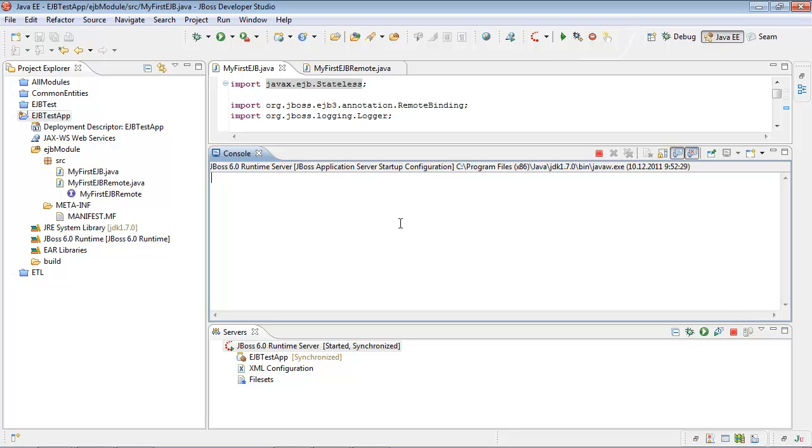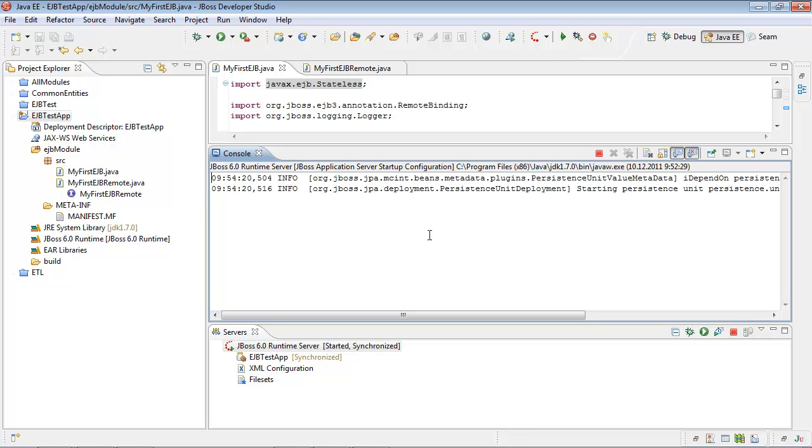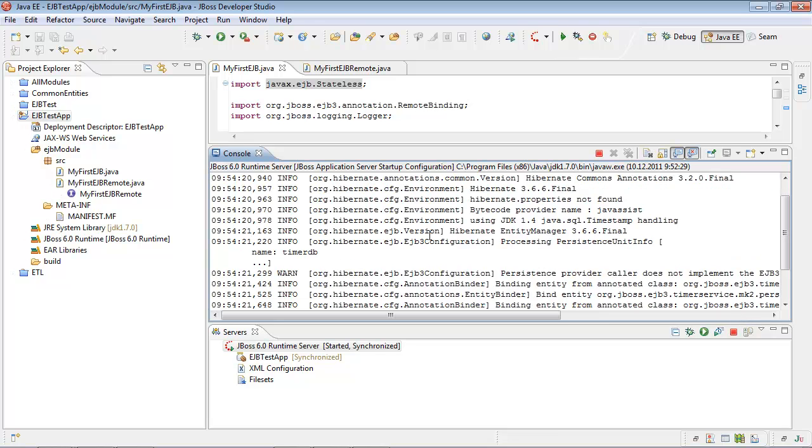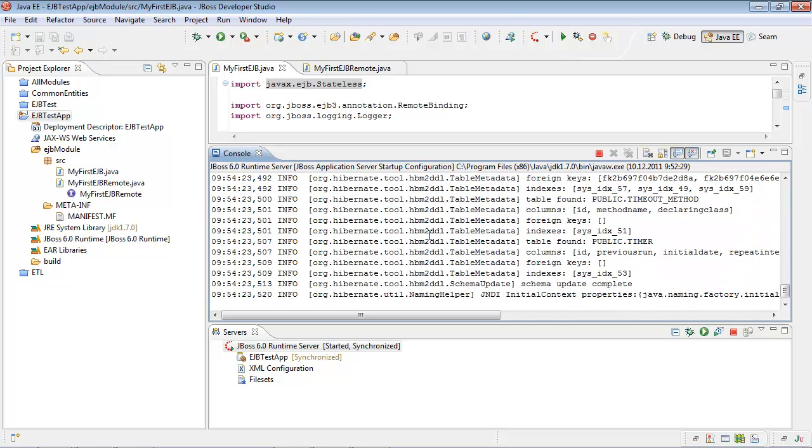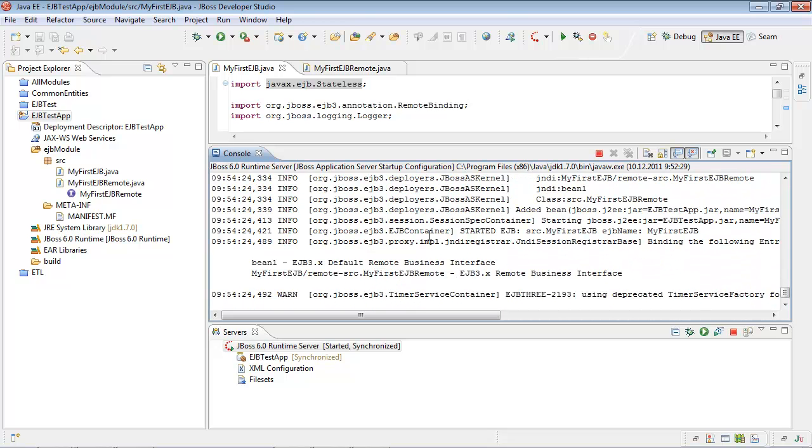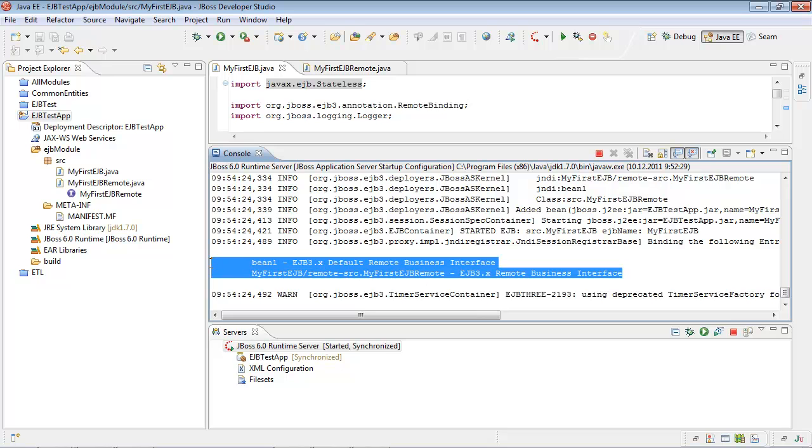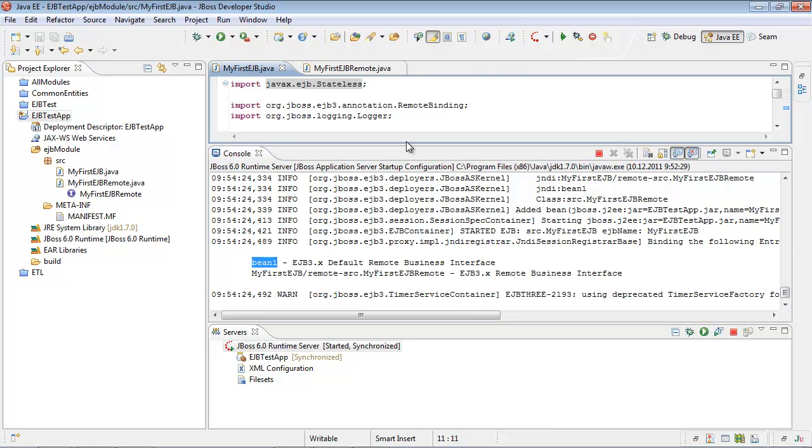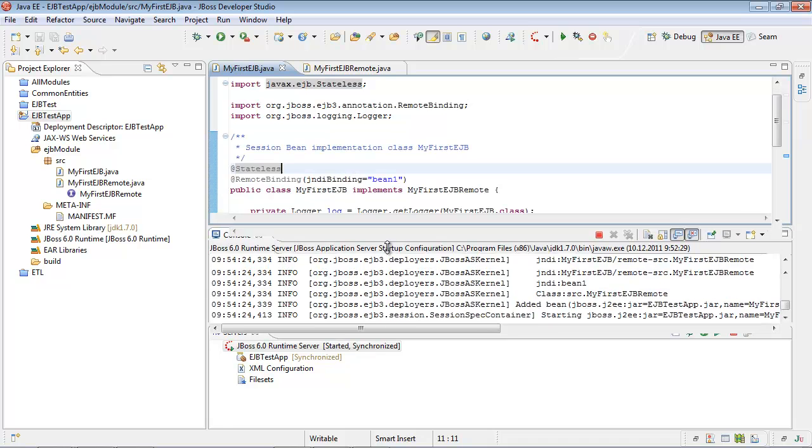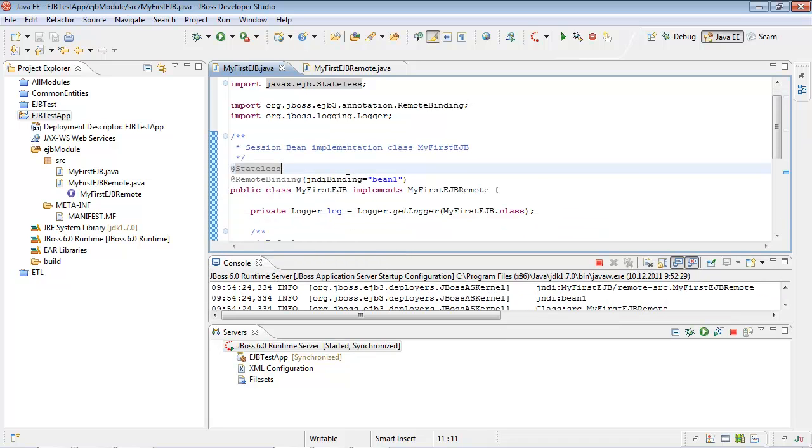Let's look through the console. Our bean has been successfully deployed under JBOSS application server with bean1 JNDI binding.